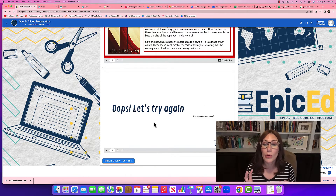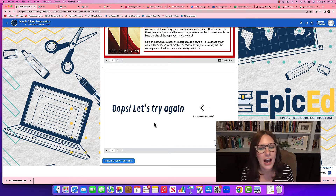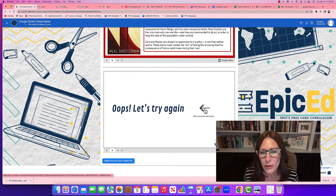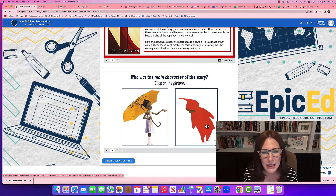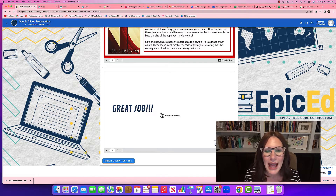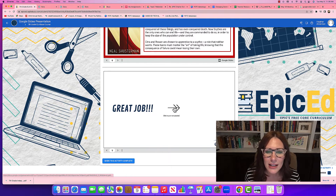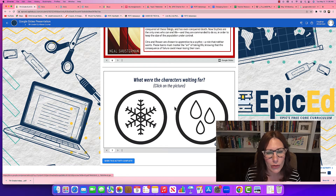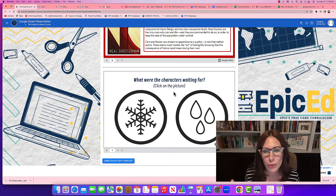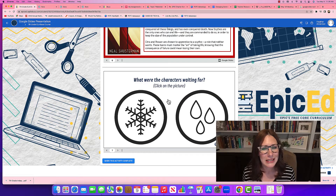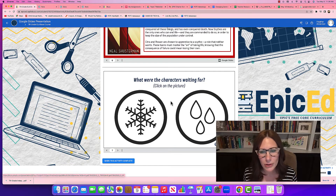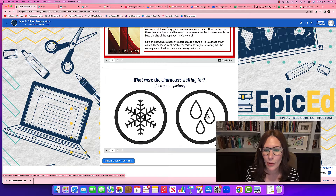If you click the wrong answer, it will automatically take you to a slide that helps you go through the story. So I'm going to click back and try again — I think it was this character. Then I click the arrow to go to the next question: 'What were the characters waiting for?' The book title was about rain, so I'm going to click on rain.